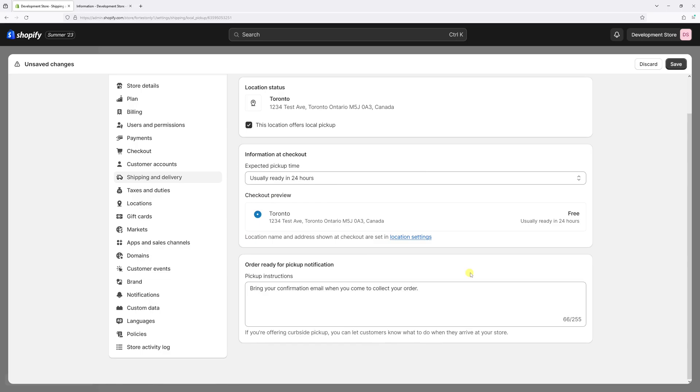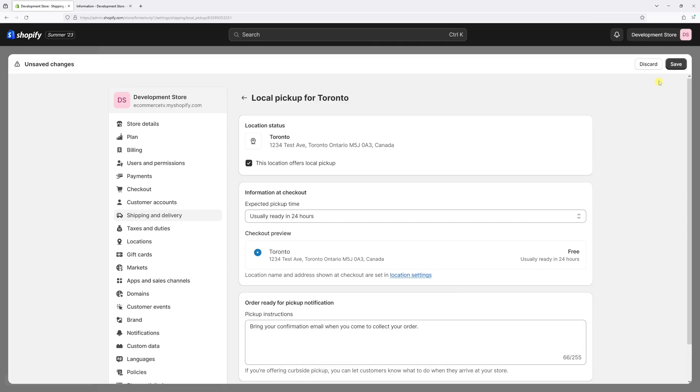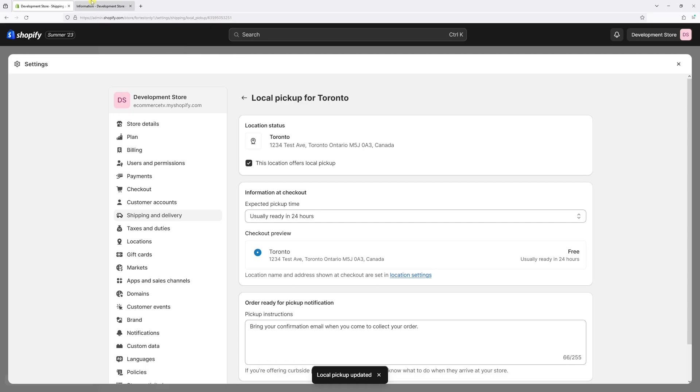And lastly there's an option to set the order pickup instructions. Once that's done select save and this feature should be enabled in the checkout.